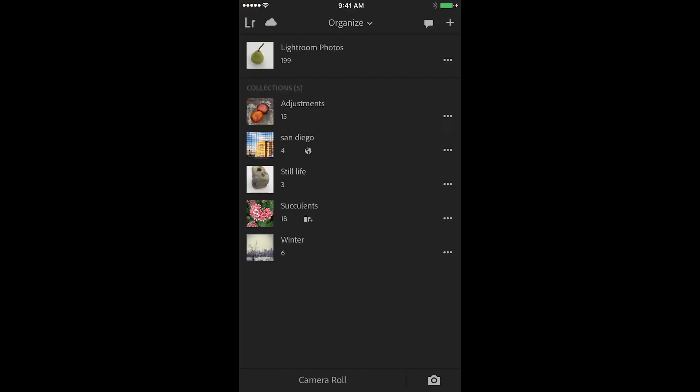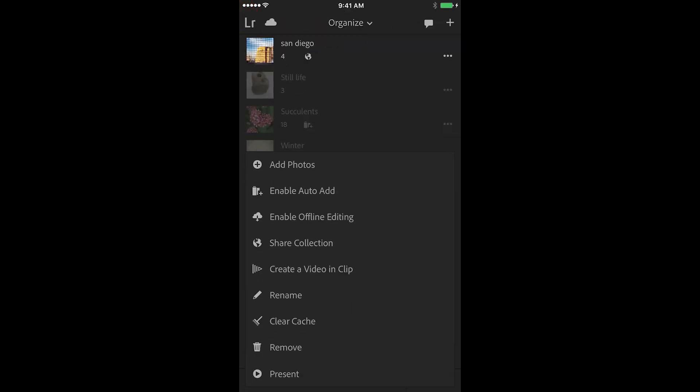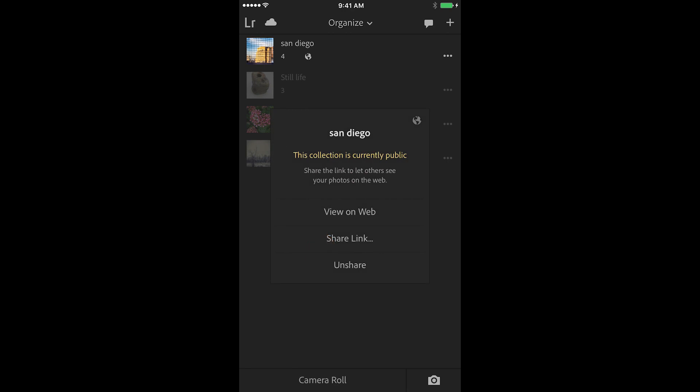If you ever wanted to stop sharing a collection, you could tap the three dots again, choose share collection, and then unshare.